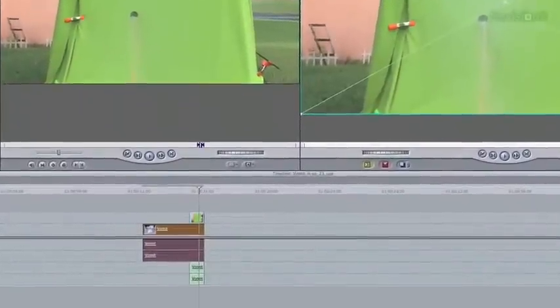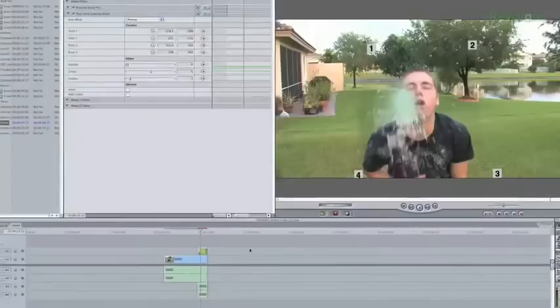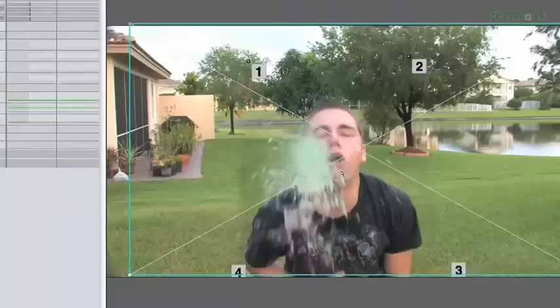Get the footage of your actor pretending to throw up and bring all of your clips into your editing or effects program. Put the green screen footage on top and the one of your actor vomiting below that. Then just key out the green, line up the clips and puke.